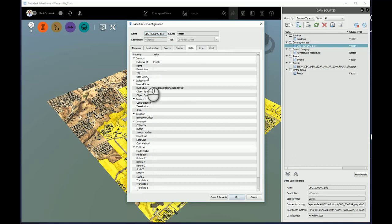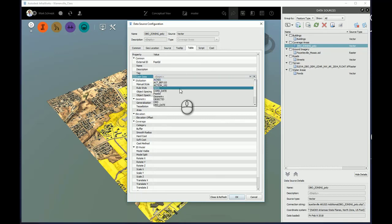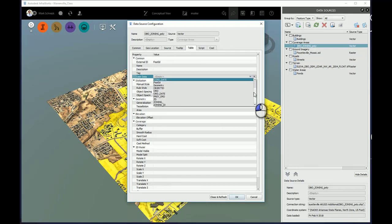For instance, here's user data that's blank. Maybe I'll select on that. That highlights the column, and I'll pull the pull-down box. And here's a list of all the attributes in that shapefile.